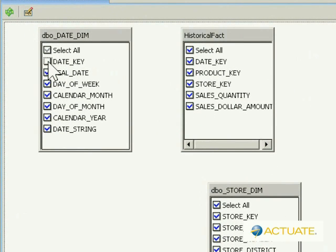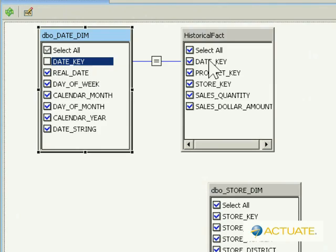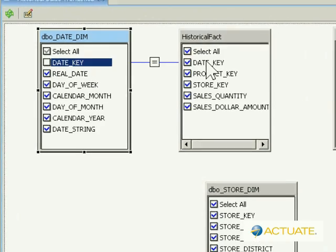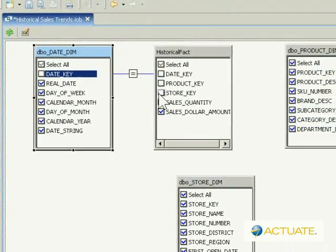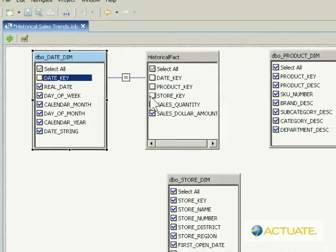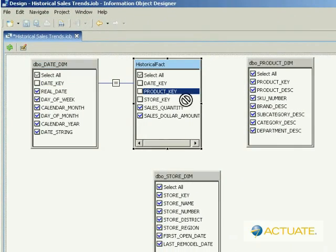you can create actionable data sets that give your end-users a unified, reliable view of their corporate data. When you build information objects and deploy them with Actuate iServer and Actuate Query,